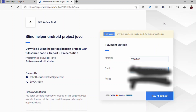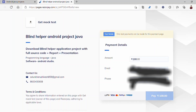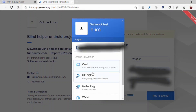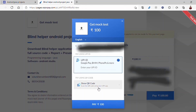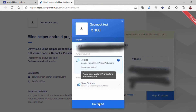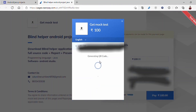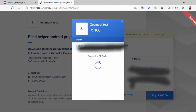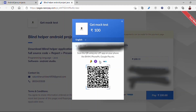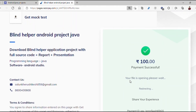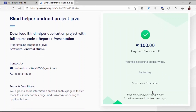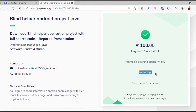After clicking the pay button, the interface will look like this. You have to add your UPI ID or use the QR code, and you can complete the transaction using any other payment method as well. It will generate a QR code — scan it. After scanning, it will show the status 'Payment Successful' and display 'Your file is opening, please wait.'